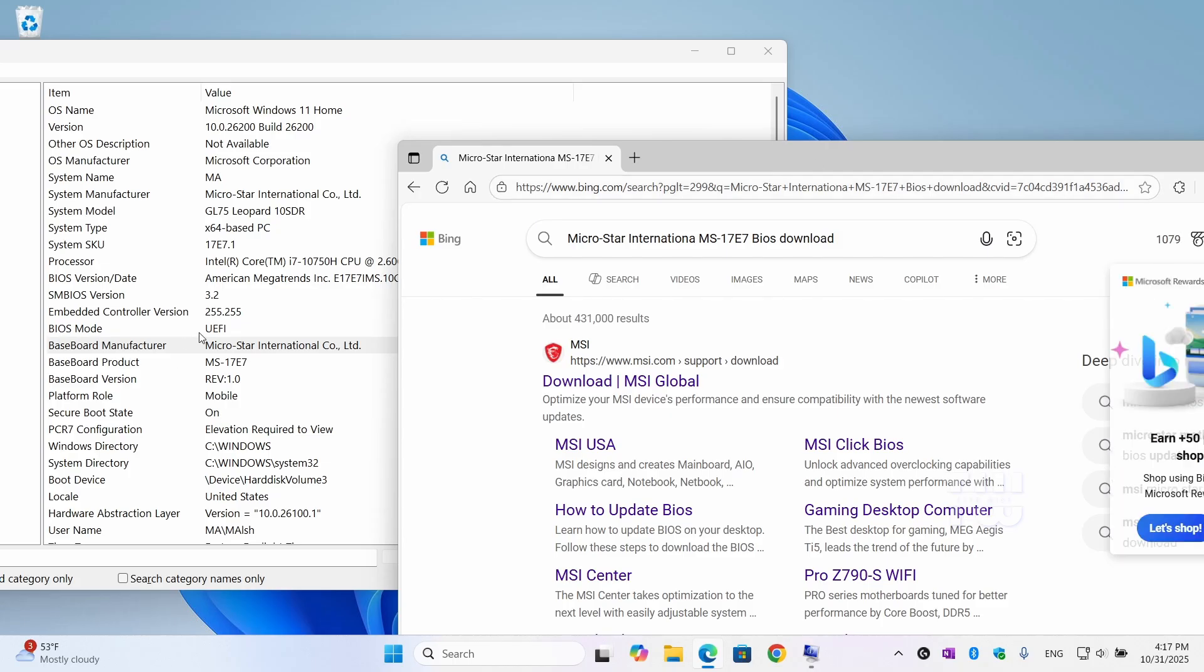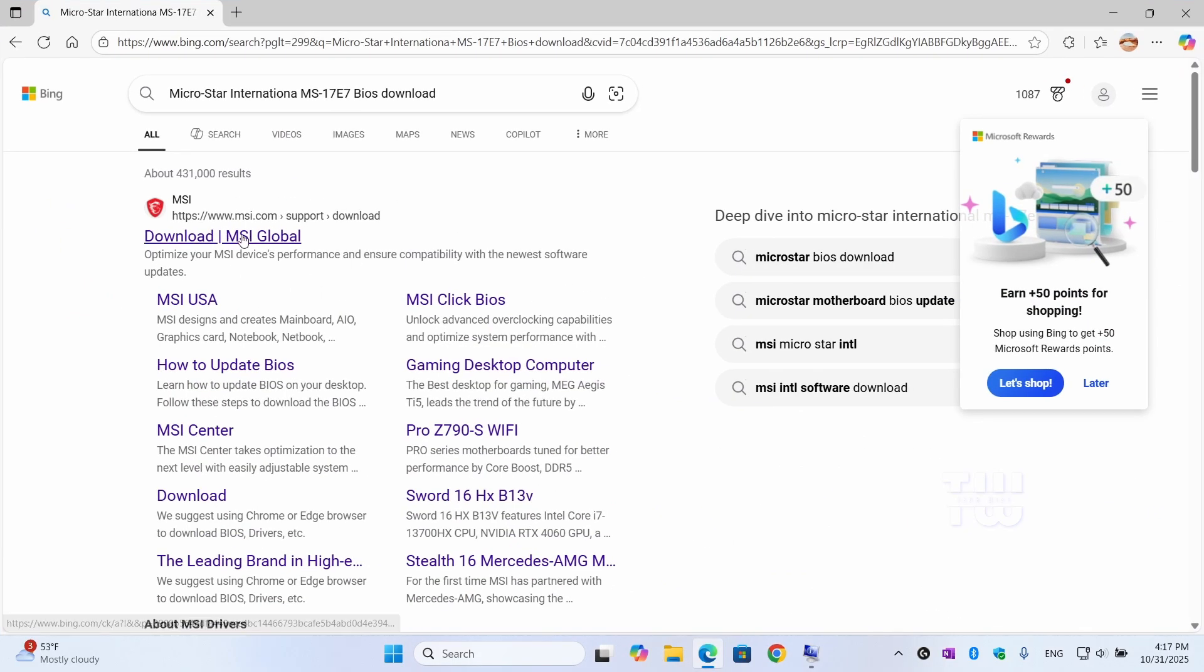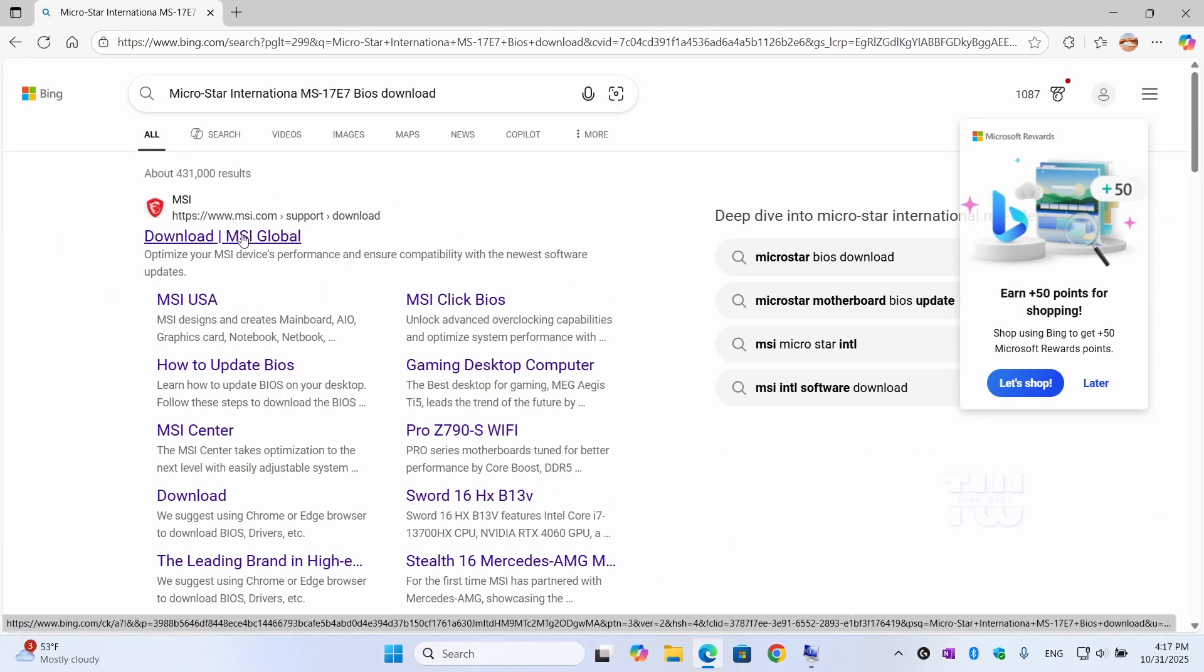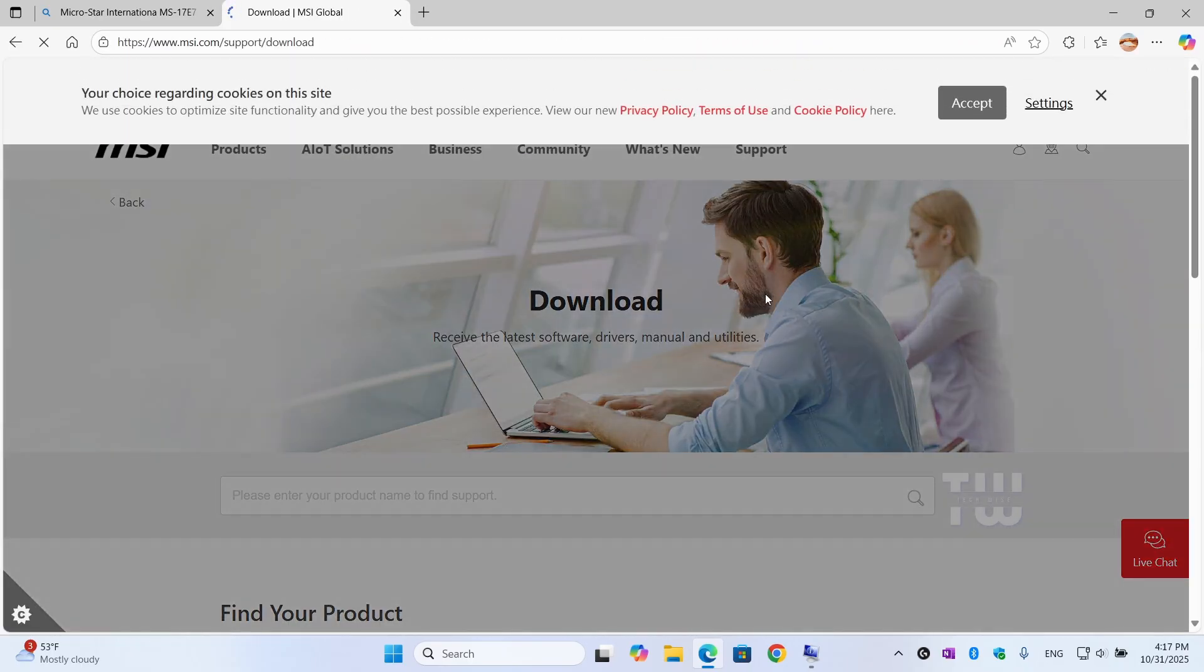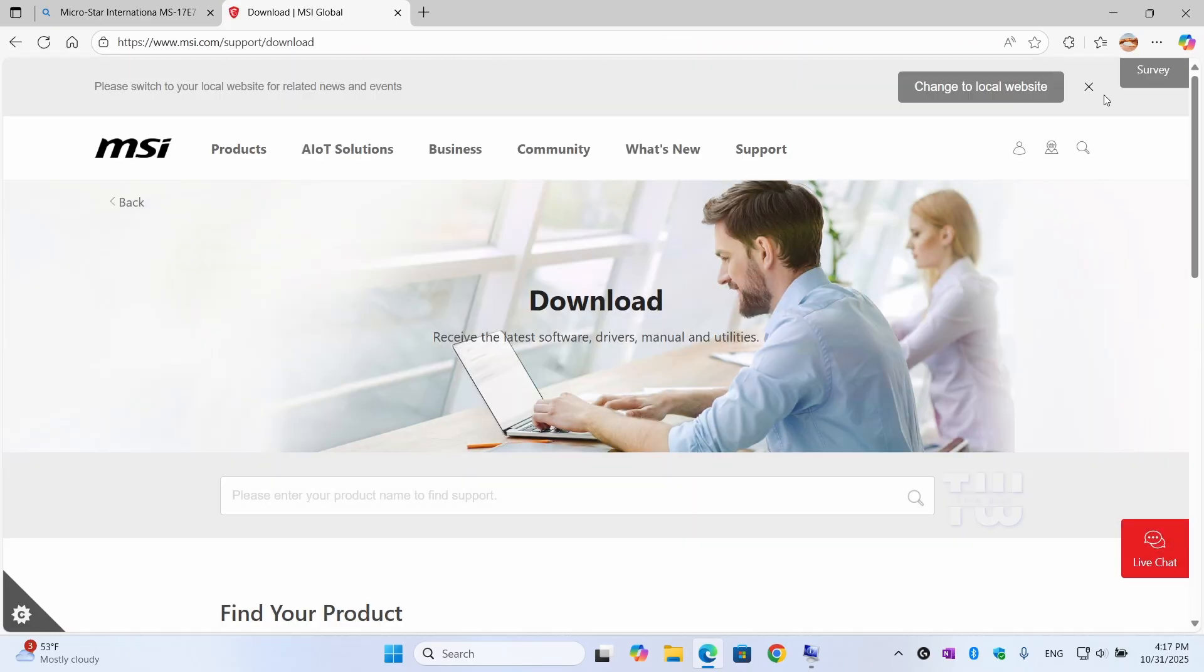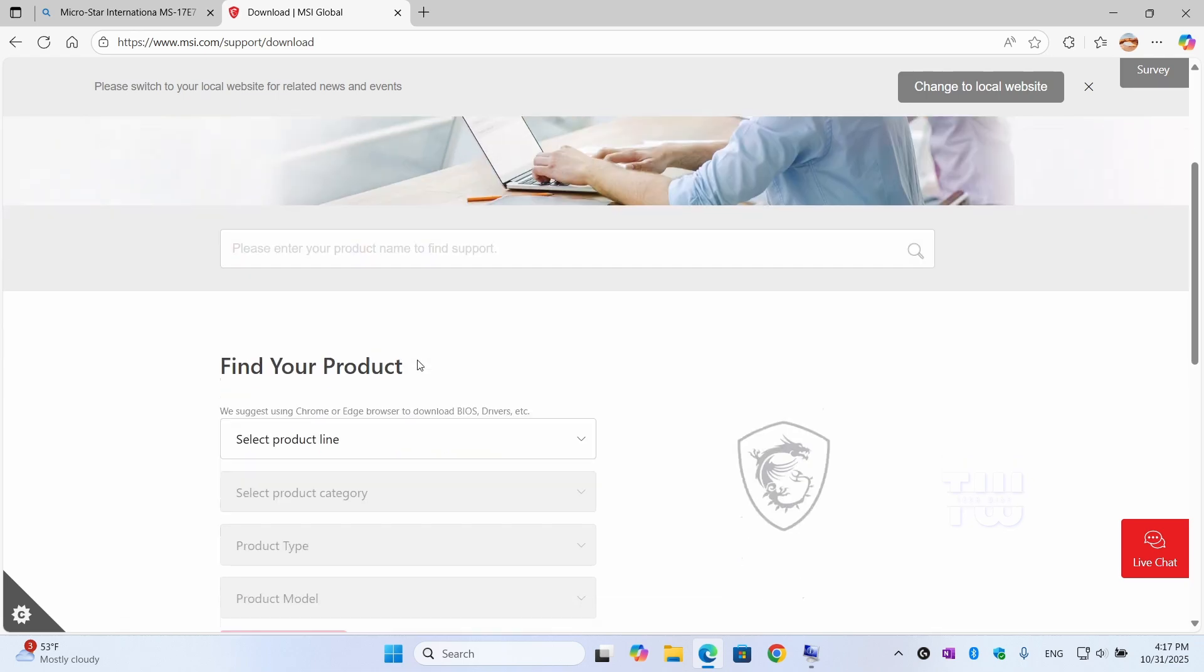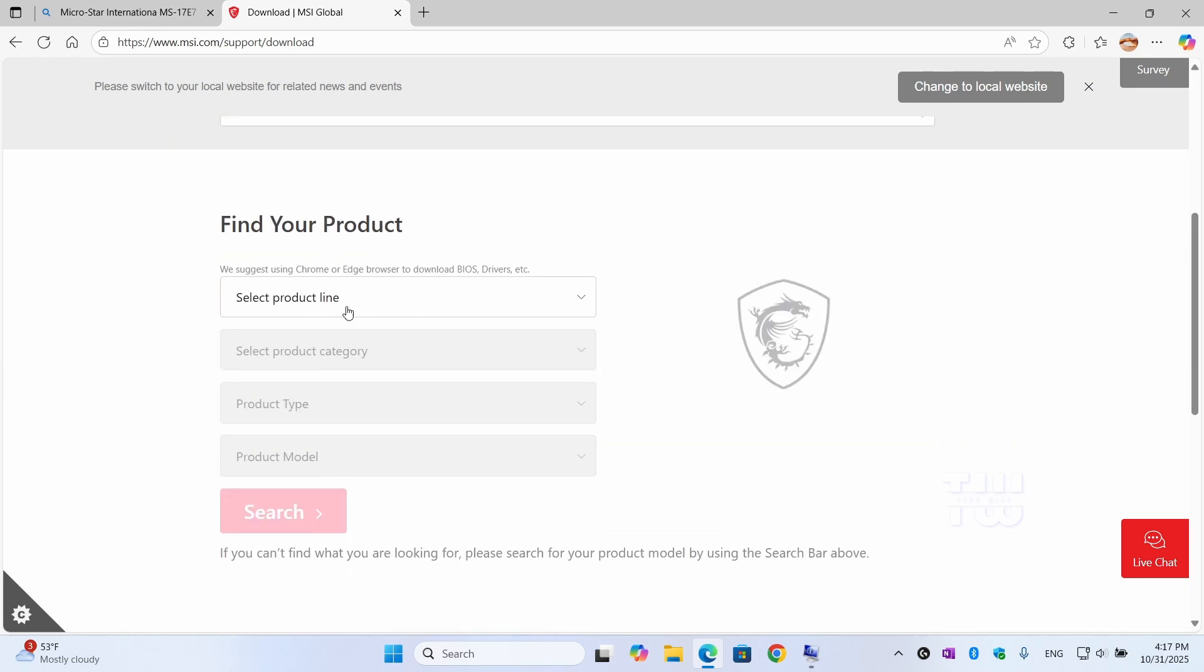Followed by the word BIOS Download. And from the result, look for the official manufacturer website, download the latest BIOS and then install it. After the update, restart your computer and hopefully, that will fix the issue.